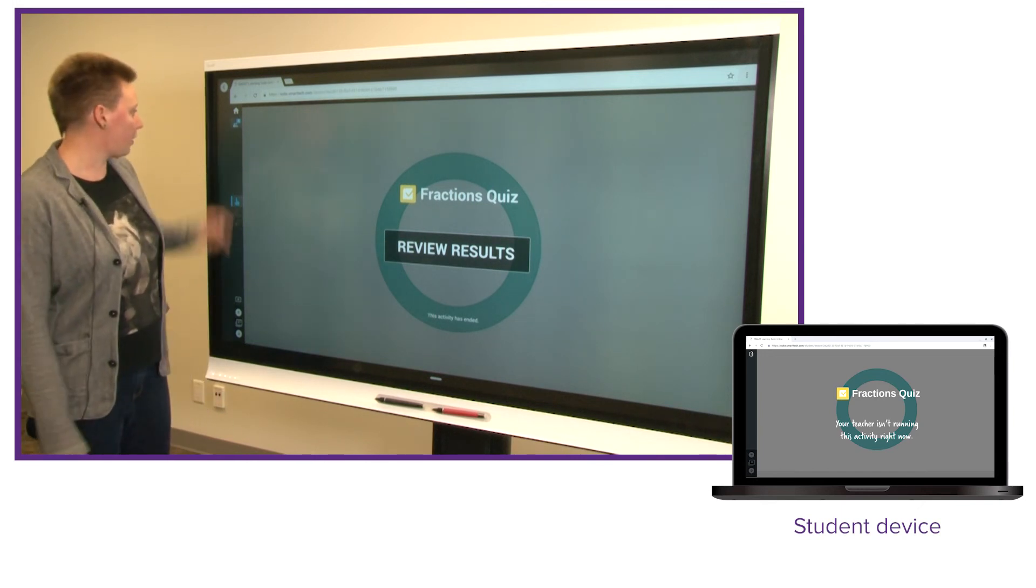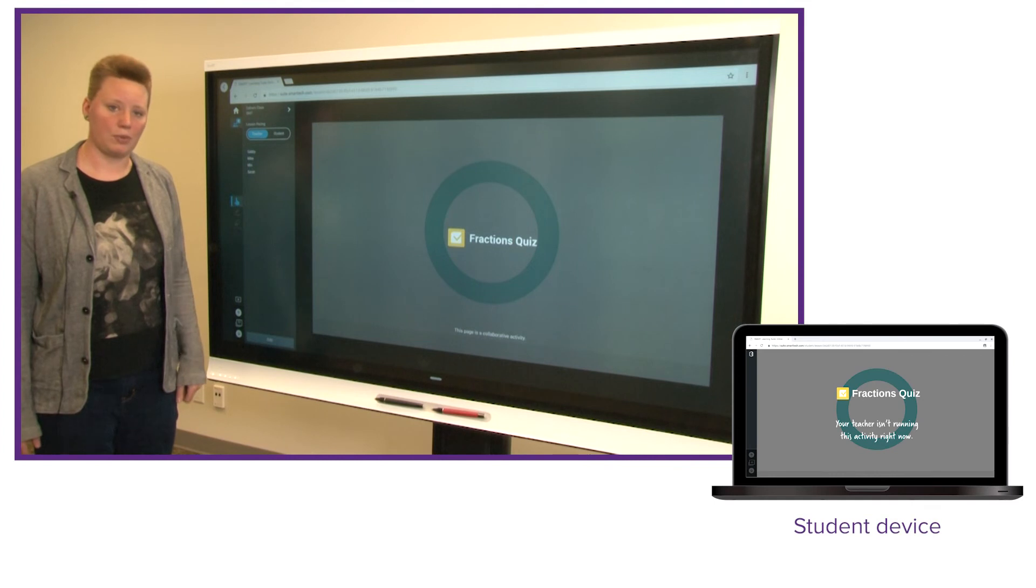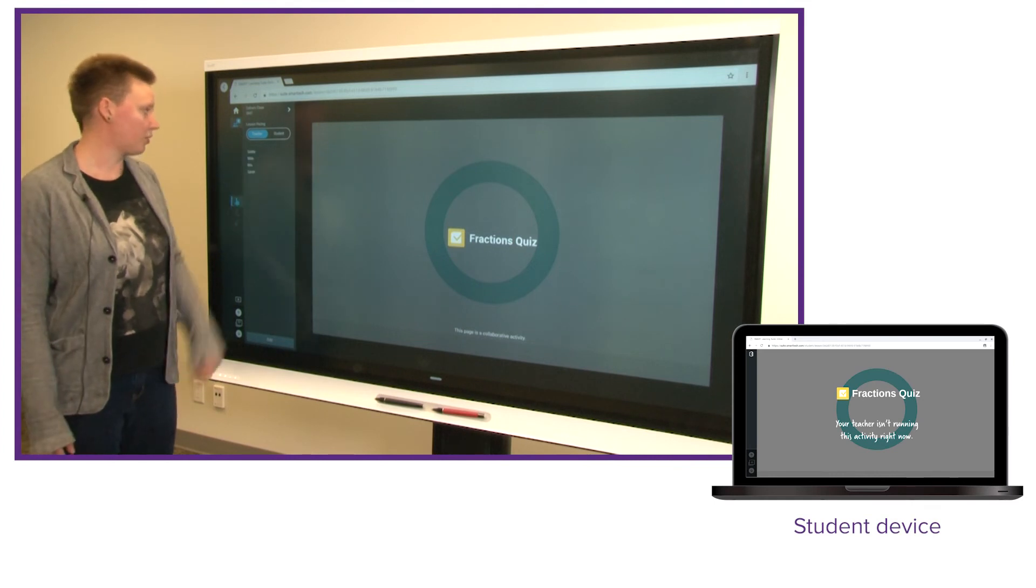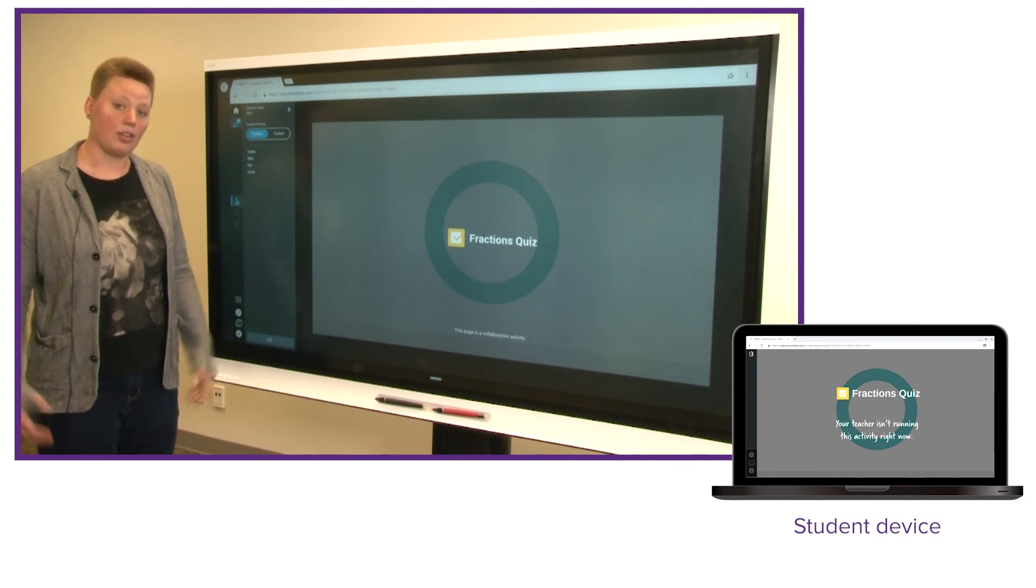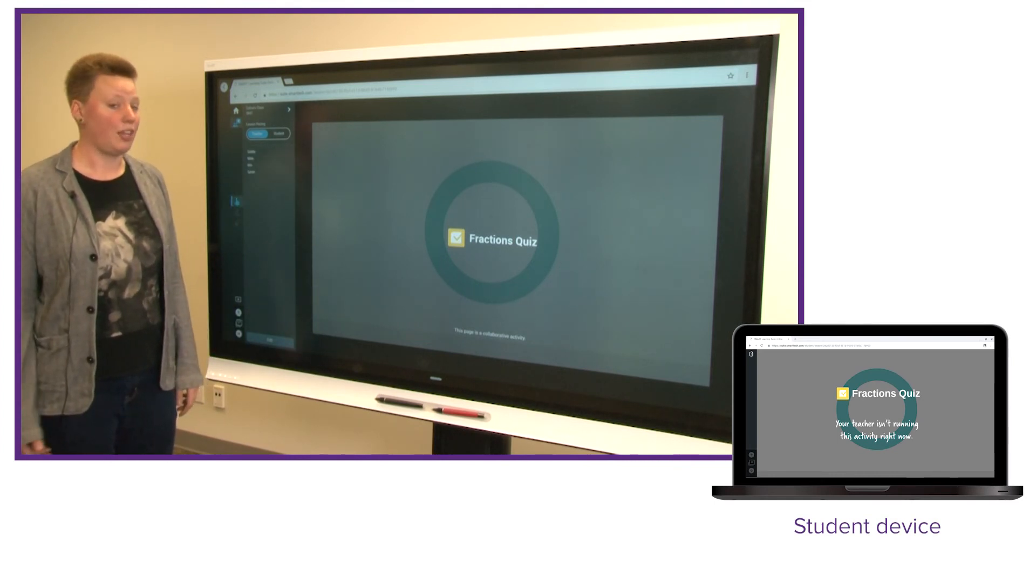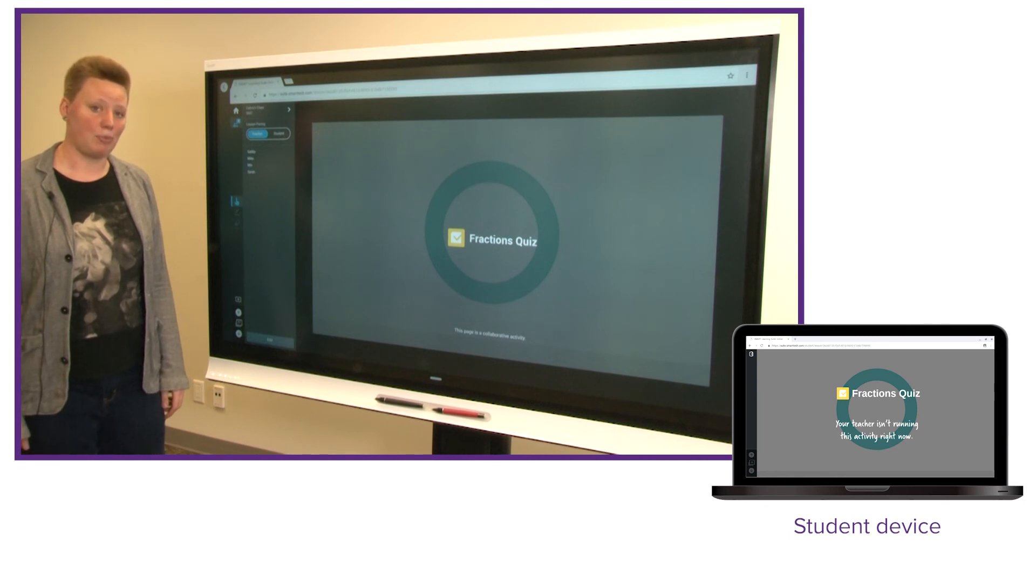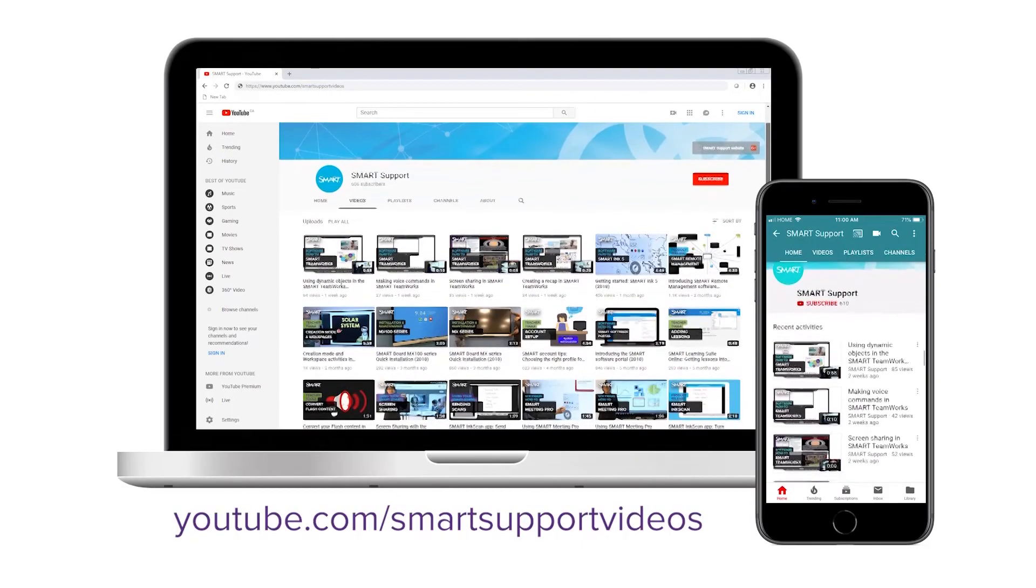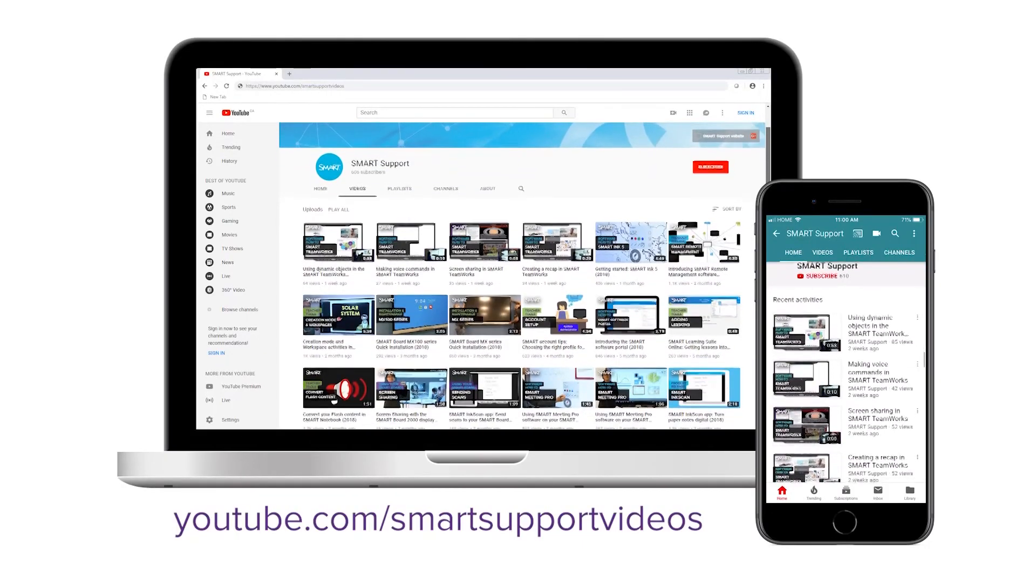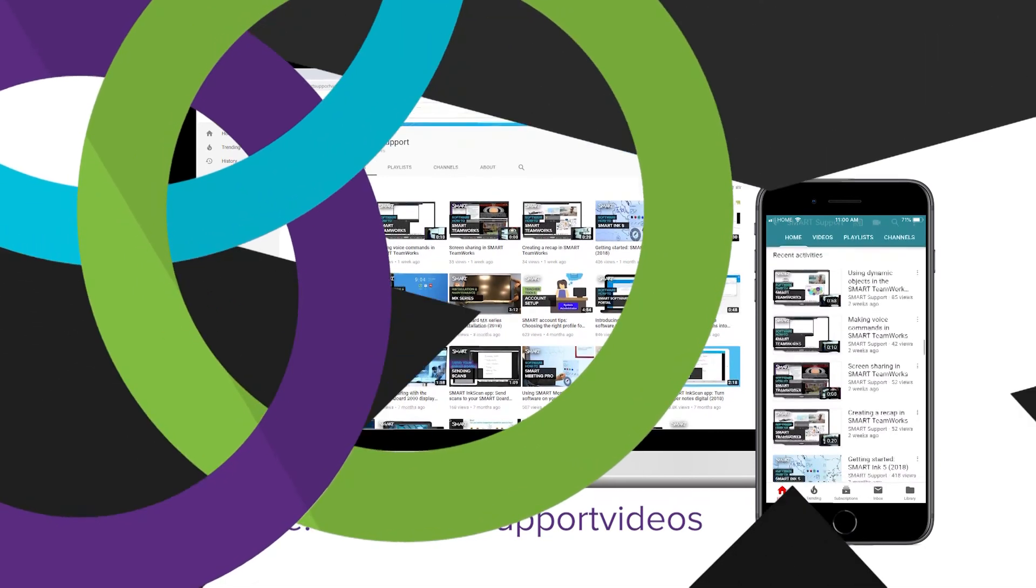So check that out. Next time you're in Smart Learning Suite Online, have a look. Try this tool out, that's our latest feature. Thank you for watching. And if you'd like to see more updates like this, subscribe to our Smart Support channel and keep an eye on this playlist for future updates.